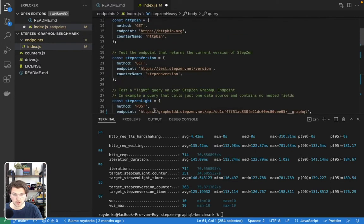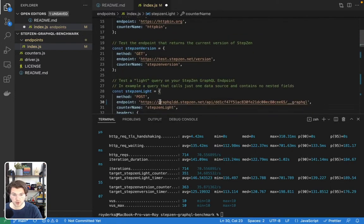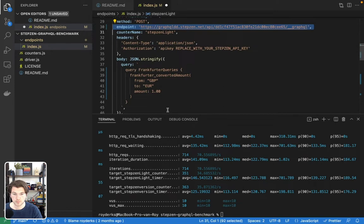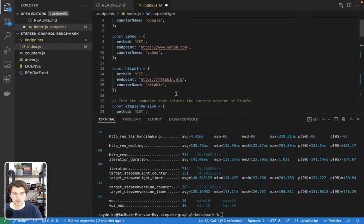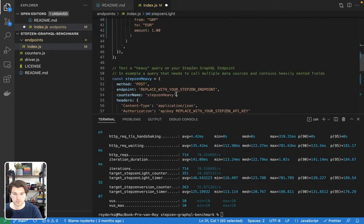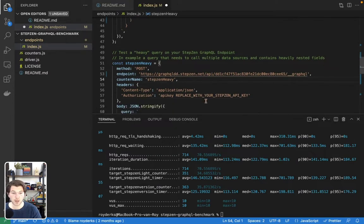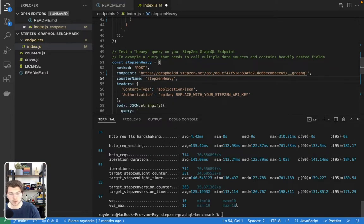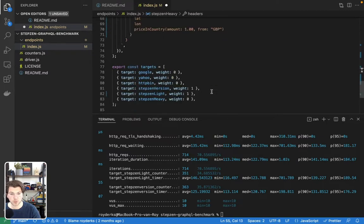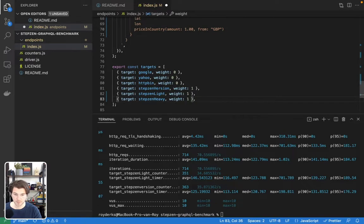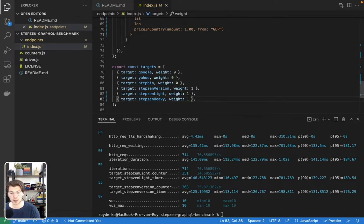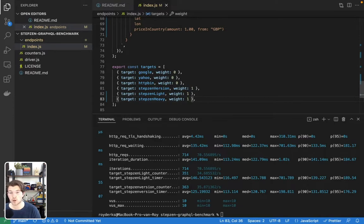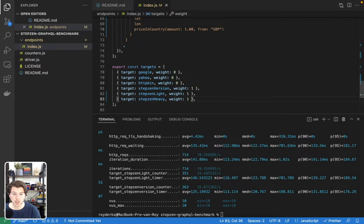Then we can take the endpoint we saw before, which is this one. And again, we don't need to provide an API key because this API is public. And of course, before we save it, we also need to set the weight to one. So now we're testing against three different URLs. We're testing against StepZen Version, which is the default REST API URL from StepZen to get the current version you're running on. And then we test against two queries, one query to convert GBP to euro, and another query that will take your IP and then convert your local currency to GBP.